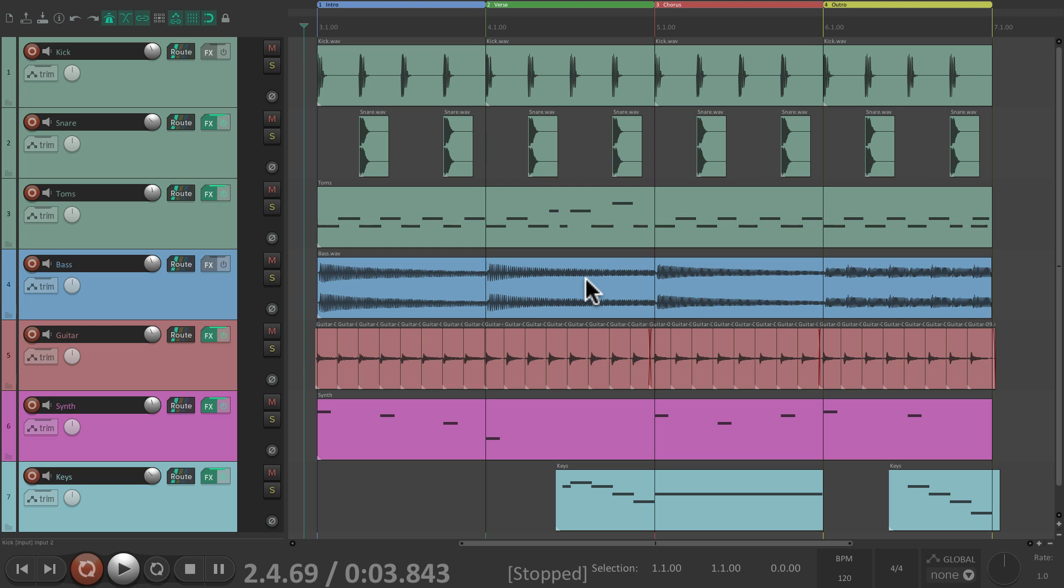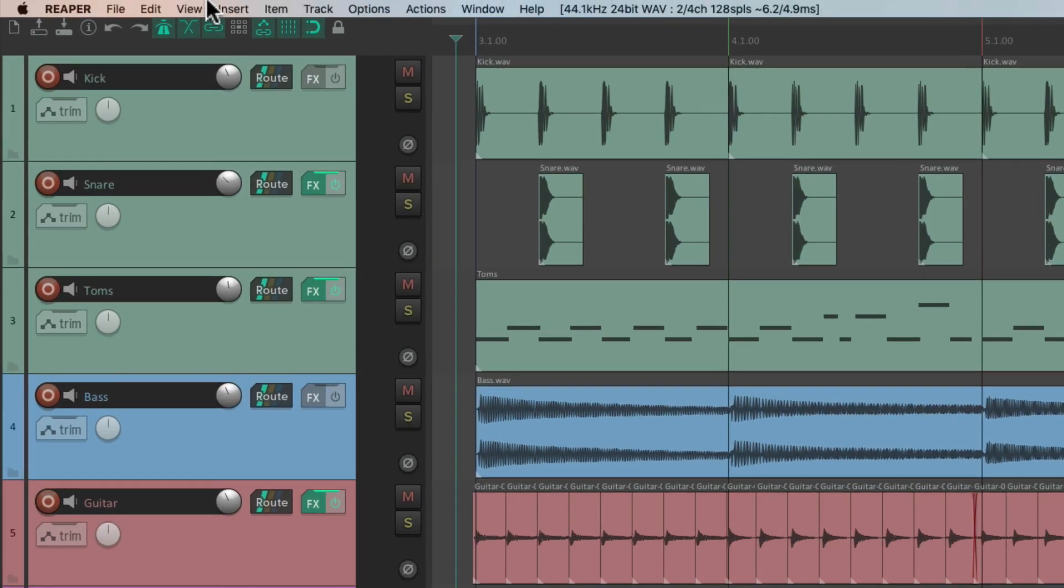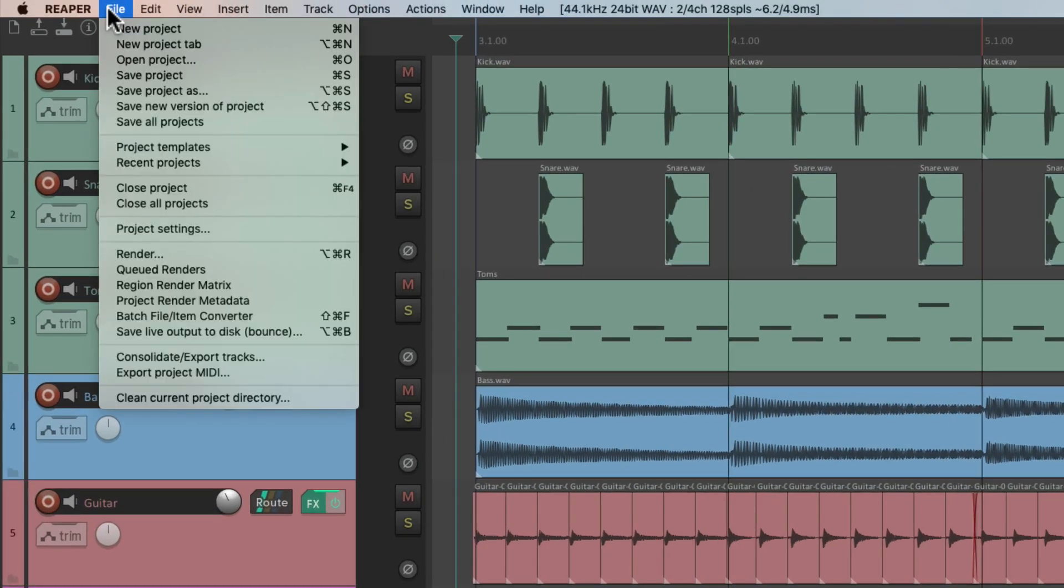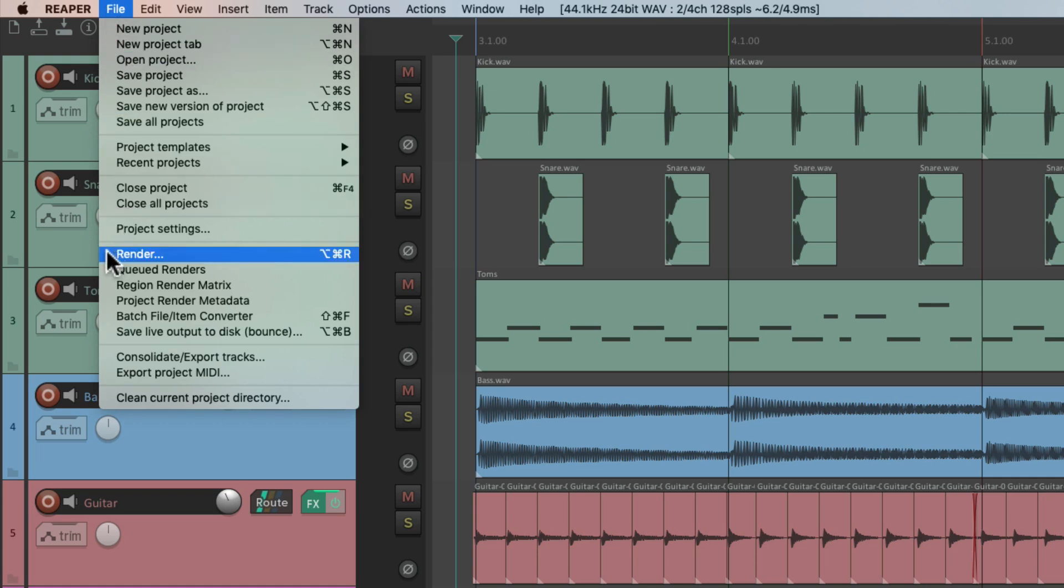But in this video, we're going to focus on the render queue. So I have a project in front of me here, and I want to create a bunch of renders. So I go up here to the file menu and choose render.